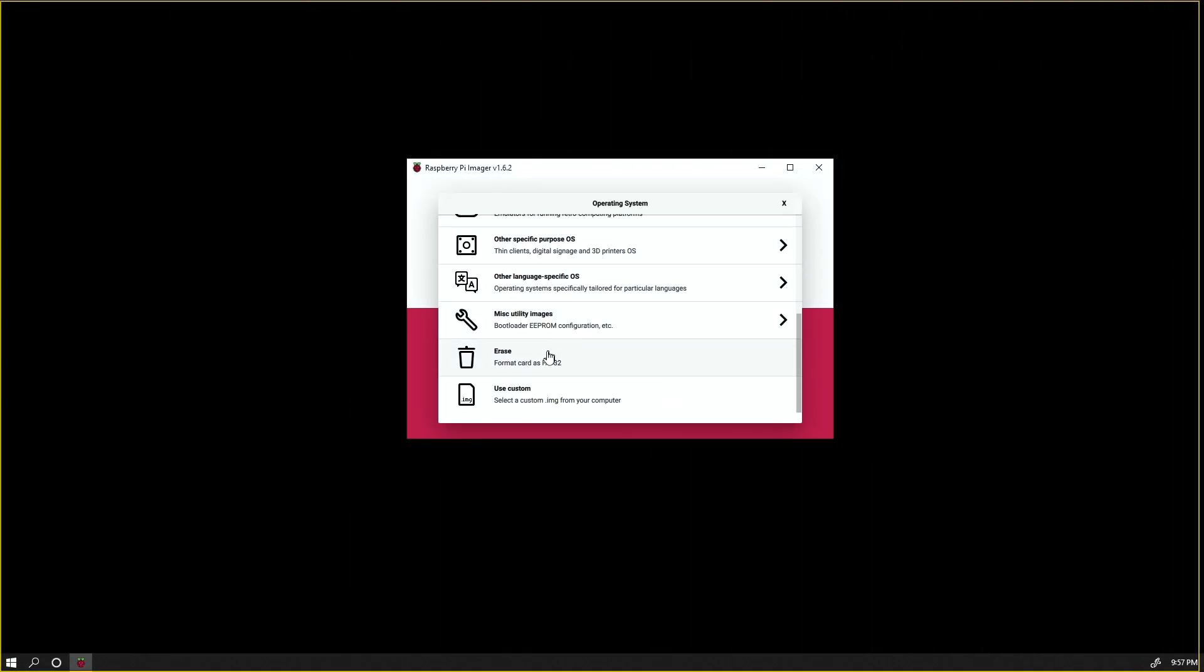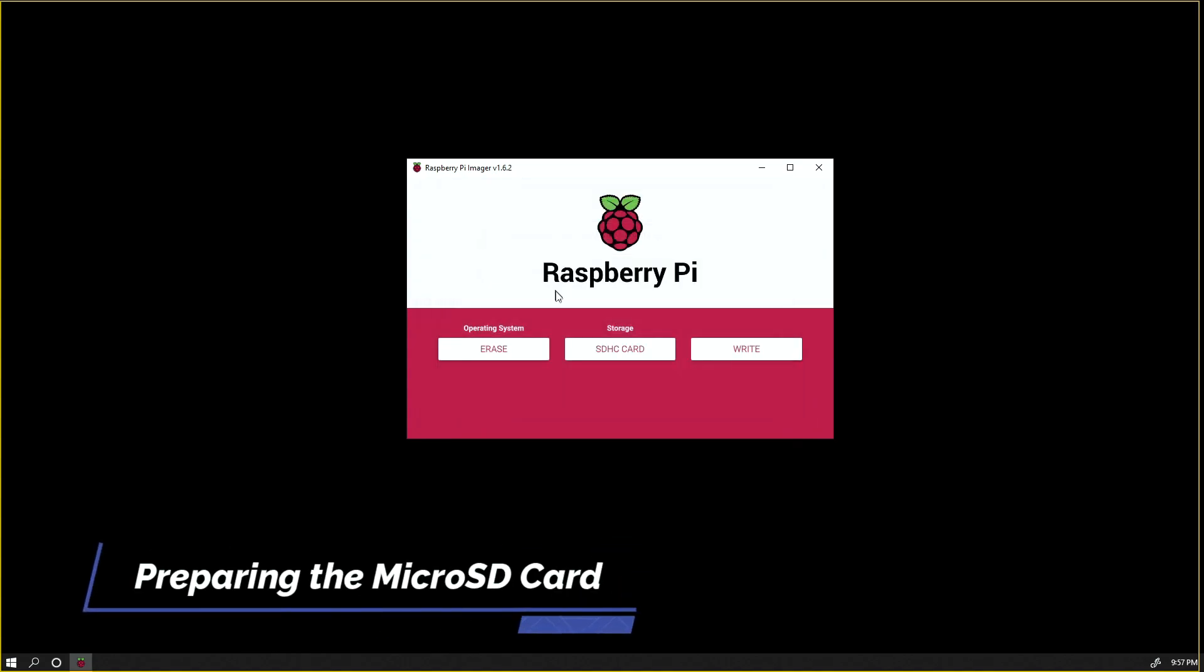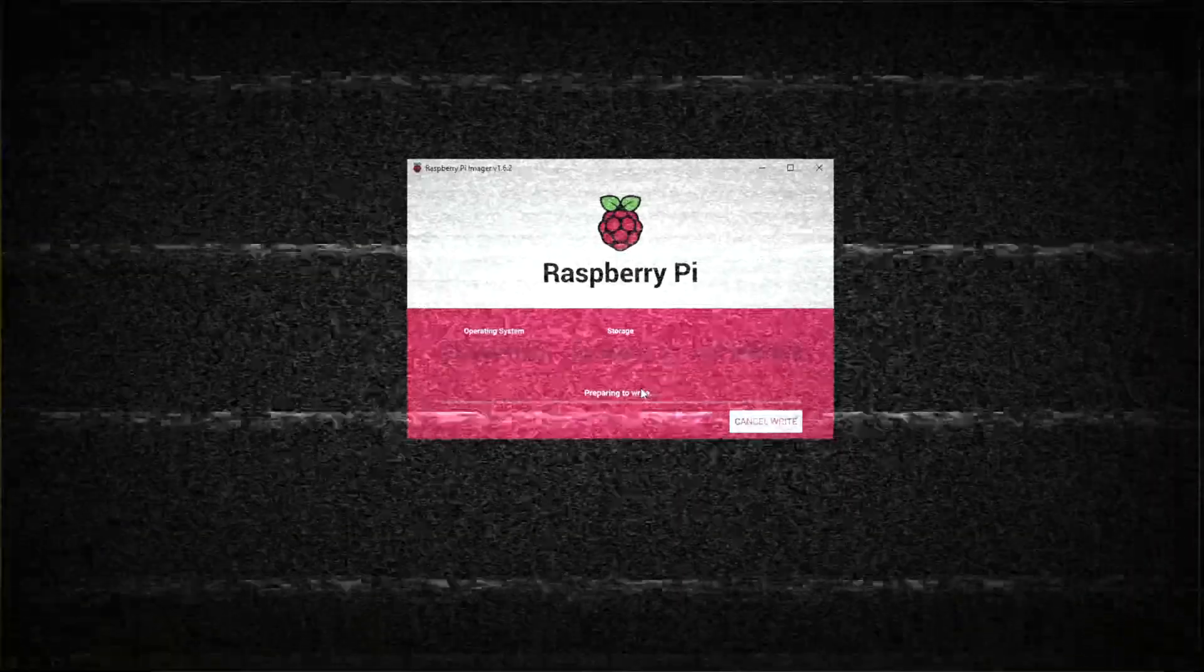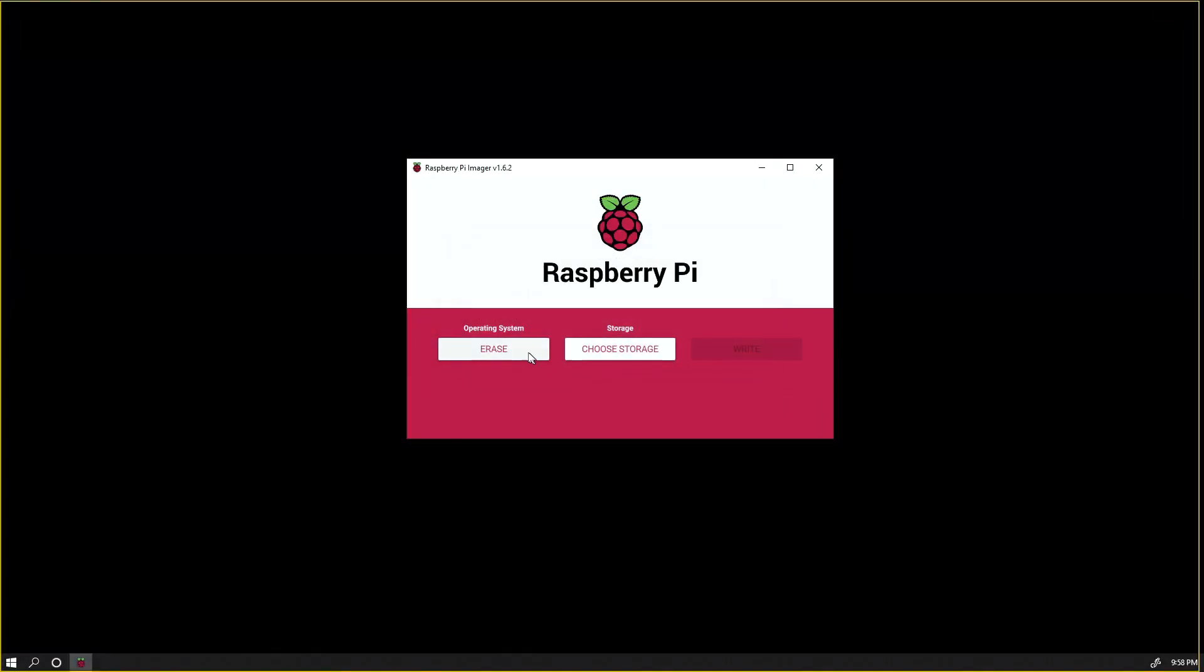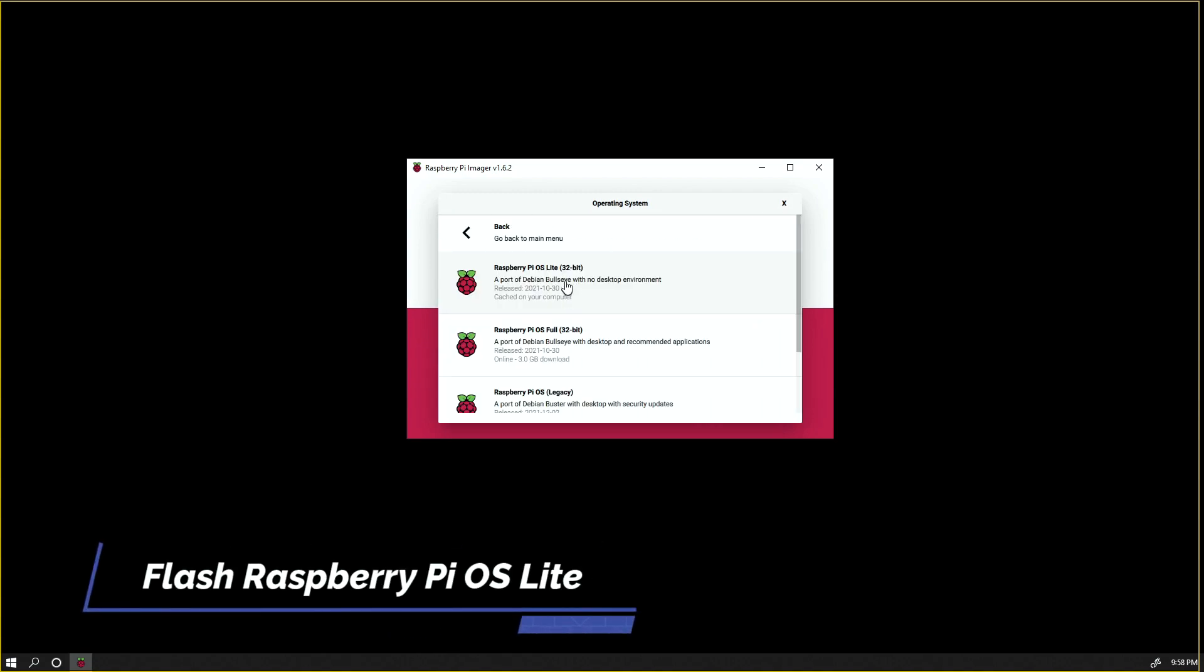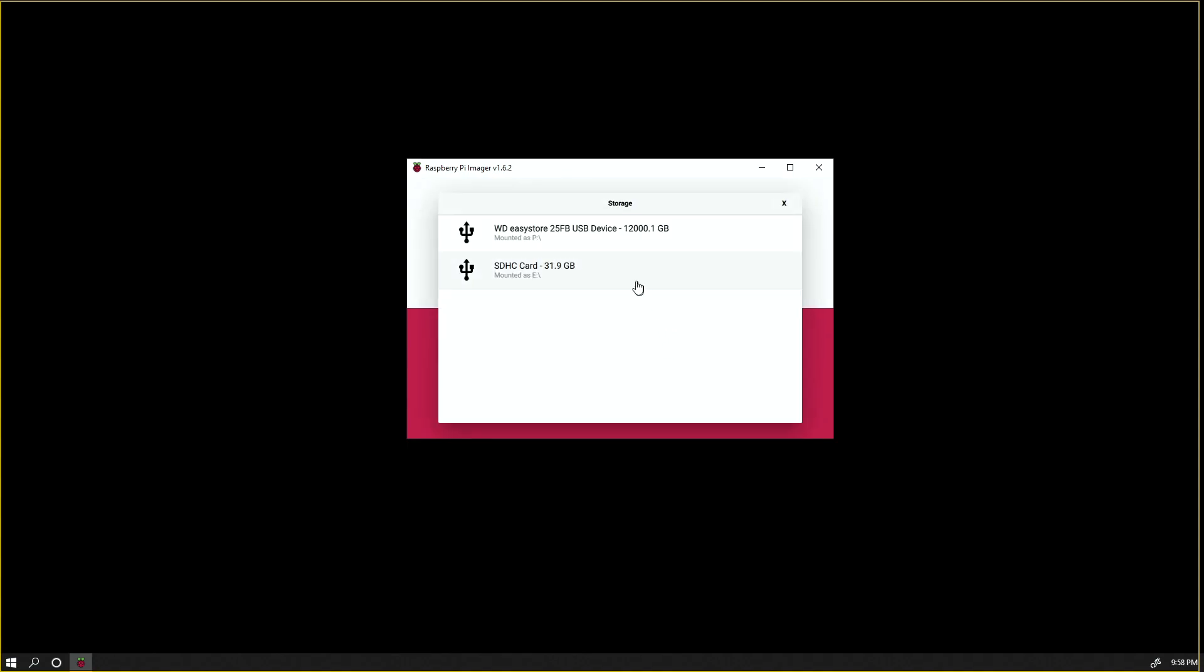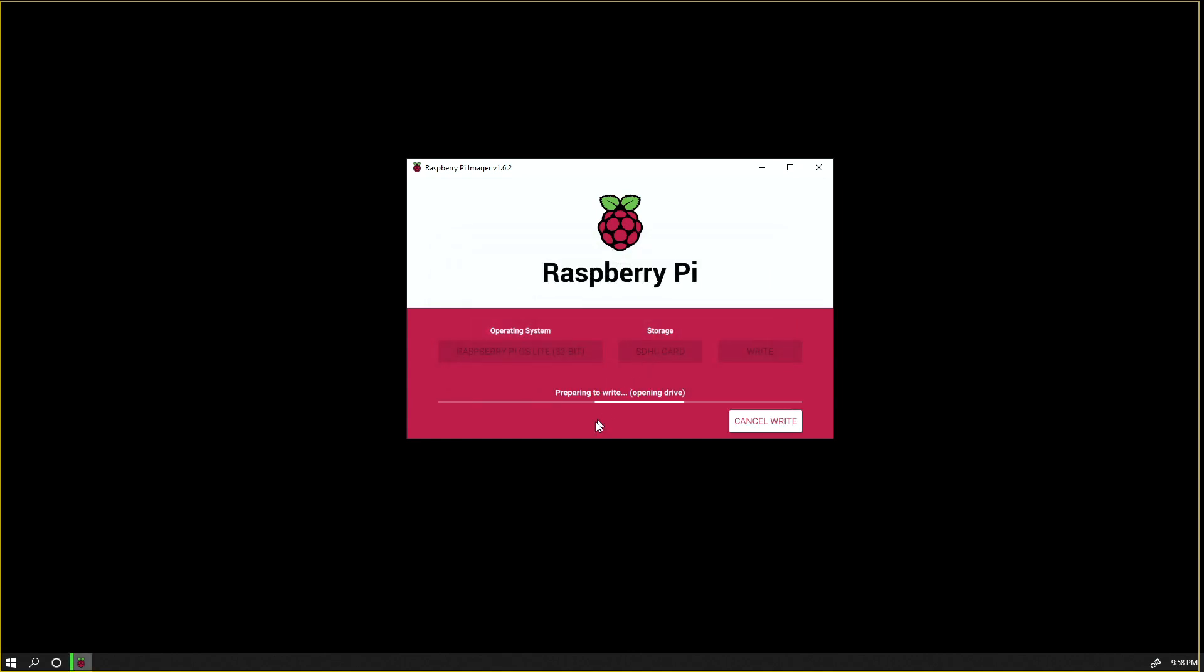Once you have it opened, you want to go to Choose OS. I like to erase it first just to make sure I have a clean SD card to work with. Now that this has been erased, we can go ahead and select Raspberry Pi OS and then select Raspberry Pi OS Lite, choose our SD card, and then write.